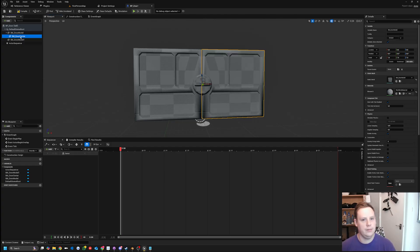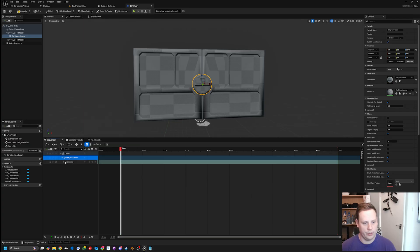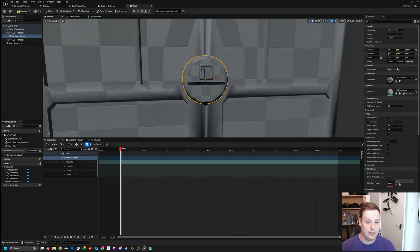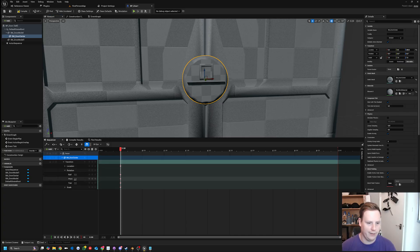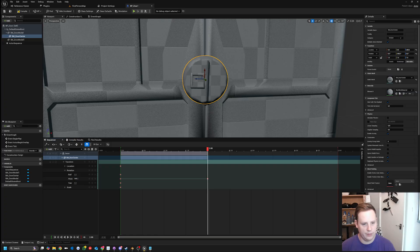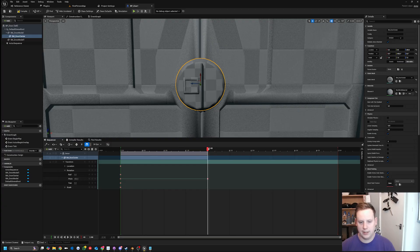Now we select the door center and get our door center component, then add a Transform track. We set a start keyframe using the little diamond button, then move our time forward - it's going to take two seconds. We're going to rotate around the pitch axis. We'll set it to 90 degrees - actually 450 - and animate it that way. Scrubbing through the timeline, we can see it rotates, which will open the door.